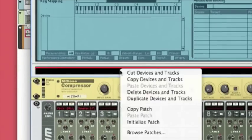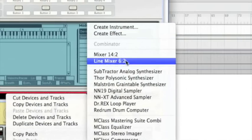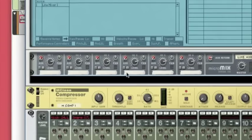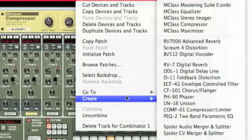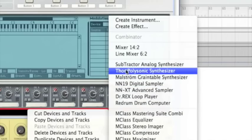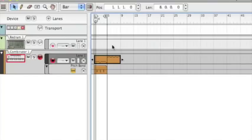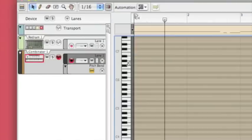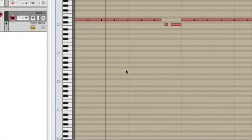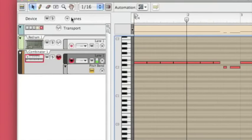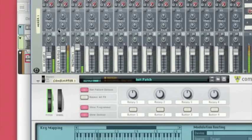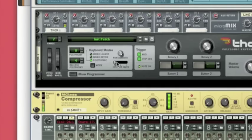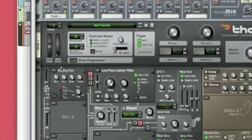Basic 4-4 beat. And I'm just going to create a line mixer in the combinator and then create a Thor. And I've already made a little Justice baseline thing here. Doesn't sound like much, but just mute the kick and snare.